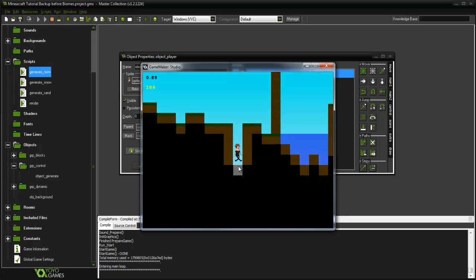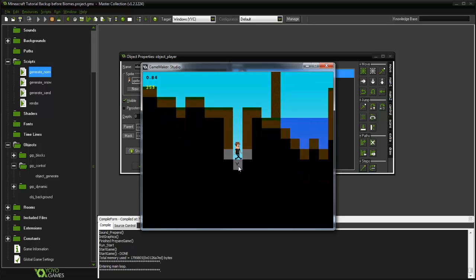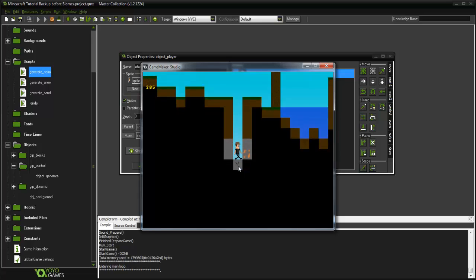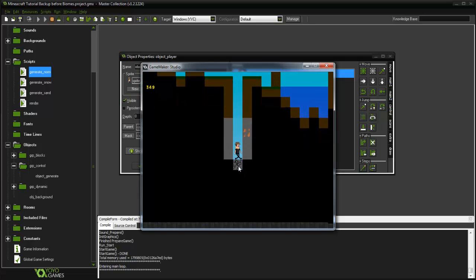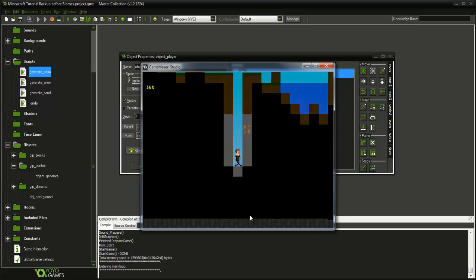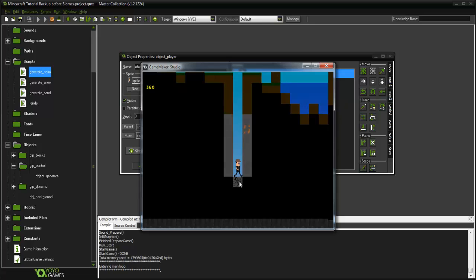We start going down. As you can see our value is the yellow one on the top left there. Right when we reach bedrock at 285, now 317, there's the bedrock. As you can see the camera stops us and we can no longer go down.